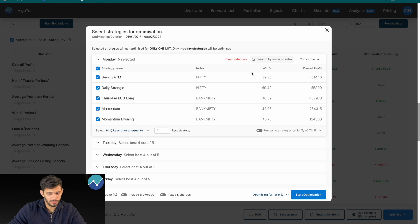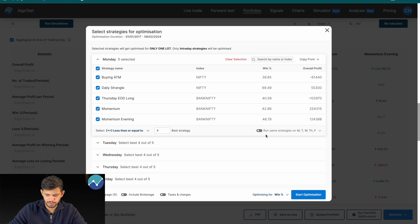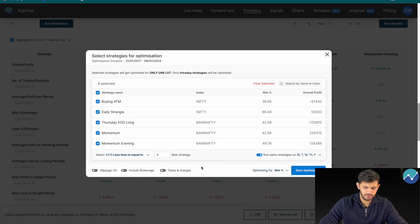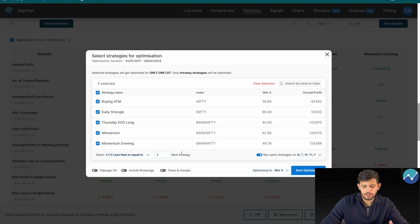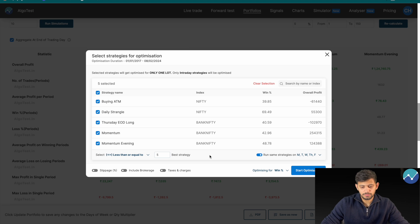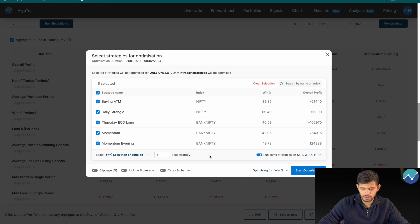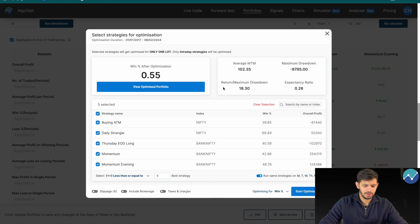We want to run this basket every single day. This window is showing me just Monday, so I'm going to click the button that says 'Run same strategies on Monday through Friday.' There's also a box that says 'Best strategy — select less than or equal to.' Since I've got five strategies in my portfolio, it's asking if I want to select the best four, three, or two. I'm going to select five — so five or fewer strategies will be used out of five to optimize for the highest win percentage.